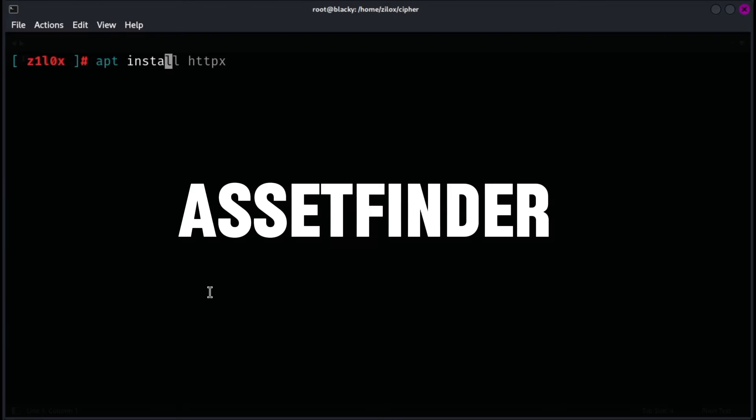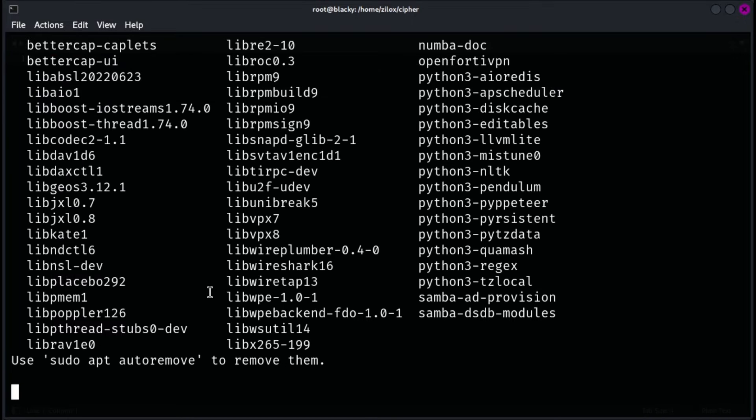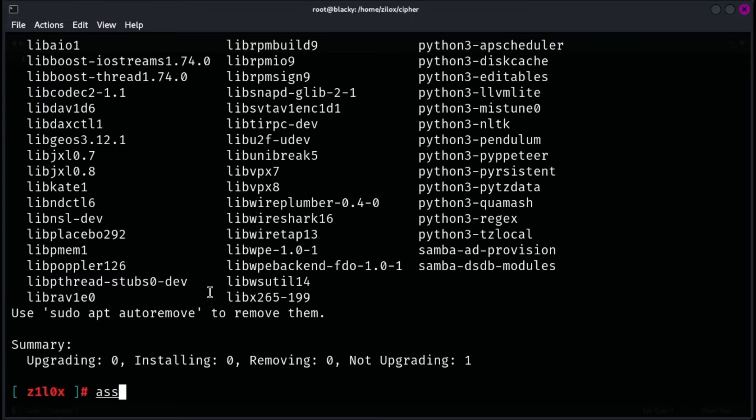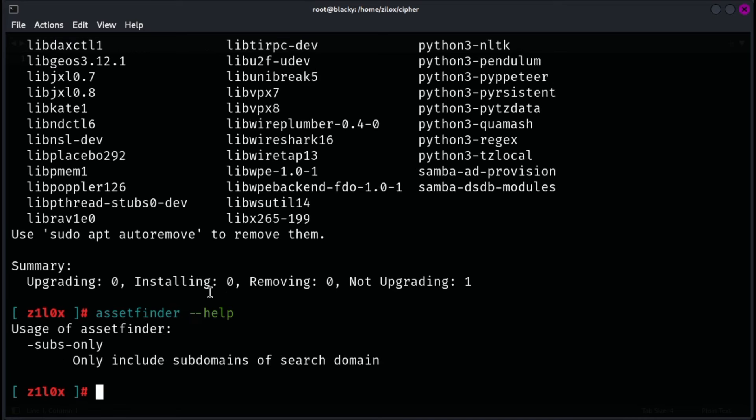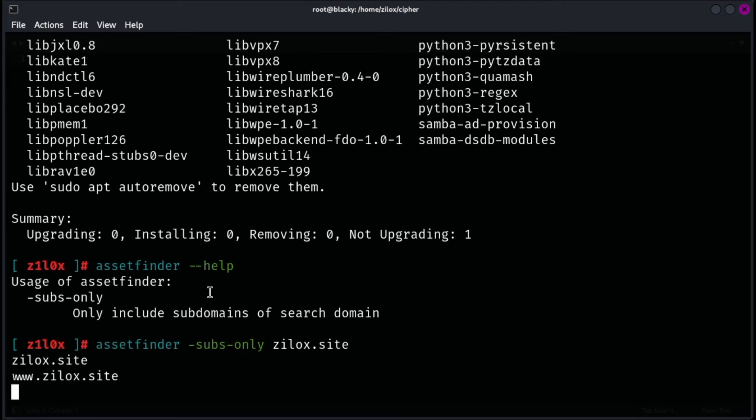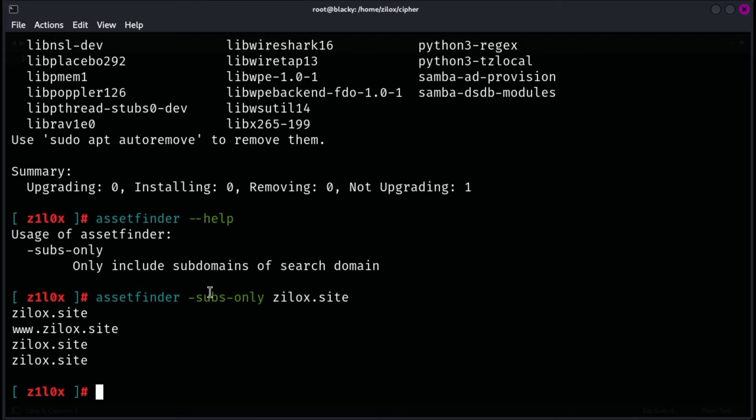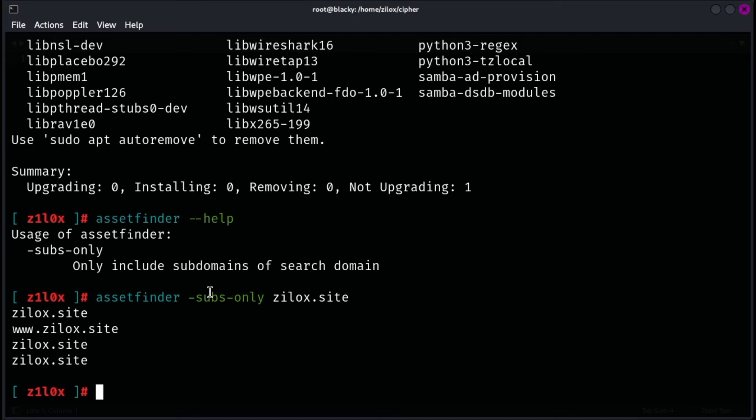Asset Finder is an open source tool designed to discover subdomains and associated assets for a given domain, enhancing the reconnaissance phase in security assessments. It utilizes various data sources, such as search engines, DNS records, and certificate transparency logs, to efficiently identify potentially overlooked subdomains. Its rapid scanning capabilities make it a valuable asset for penetration testers and security professionals, enabling them to uncover hidden targets and integrate the tool into broader security workflows.